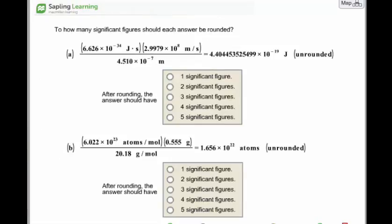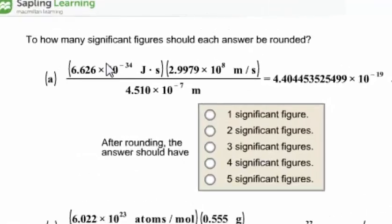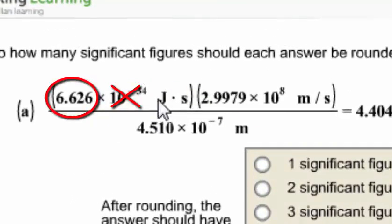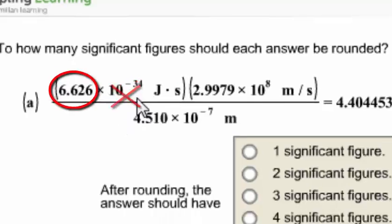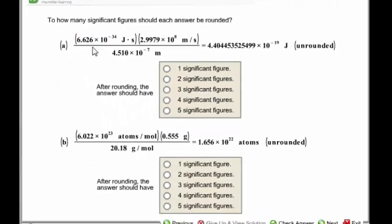Here we are working with multiplication and division. To how many significant figures should each answer be rounded? The numerator has two factors: one with four significant figures and the other with five significant figures. The significant figure information is not included in the exponential part, so look for significant figure information only in the coefficients of scientific notation numbers. The denominator has four significant figures; therefore, the answer should be rounded to four significant figures.